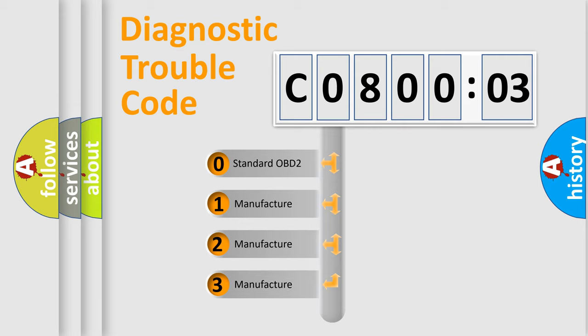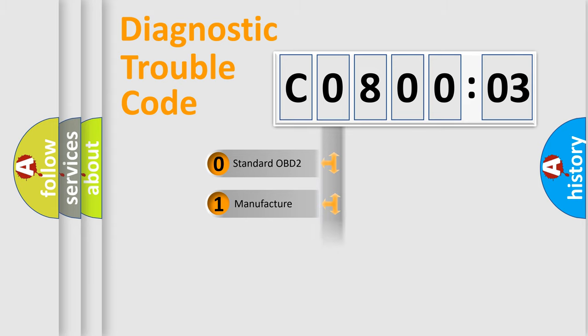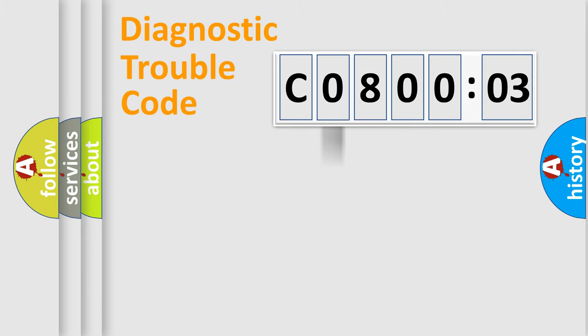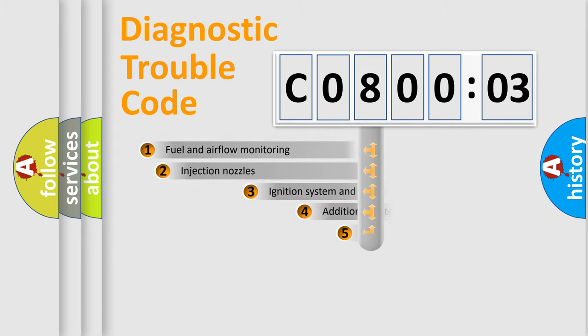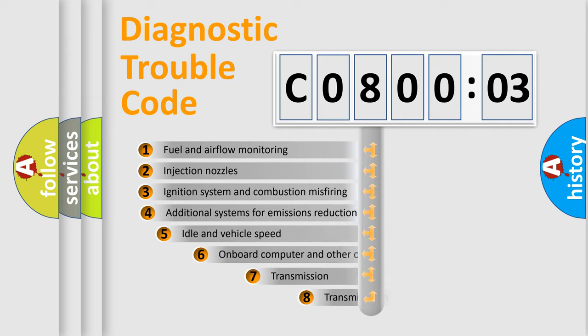If the second character is expressed as zero, it is a standardized error. In the case of numbers 1, 2, or 3, it is a manufacturer-specific expression of the car-specific error.